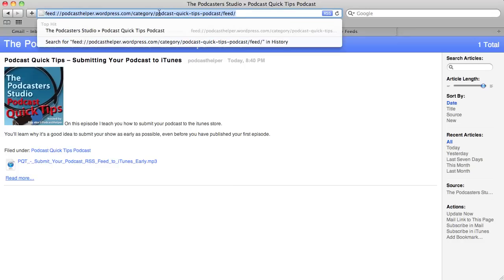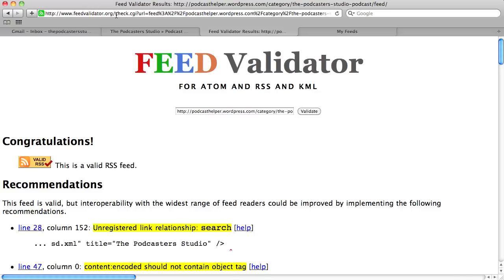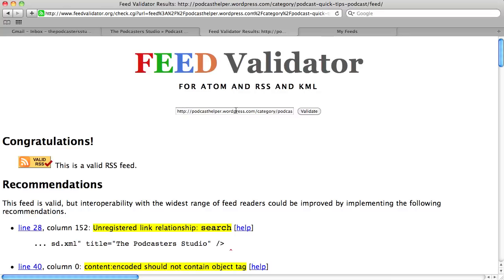We could copy that and go one step further - go over to feedvalidator.org. This is a really handy free site that checks your feed to see if it's working. We take that feed URL that Safari gave us, paste it into Feed Validator, and you can see it says 'feed' instead of 'http.' We click validate and Feed Validator has actually changed the prefix for us - instead of 'feed' it's now 'http,' which is correct.